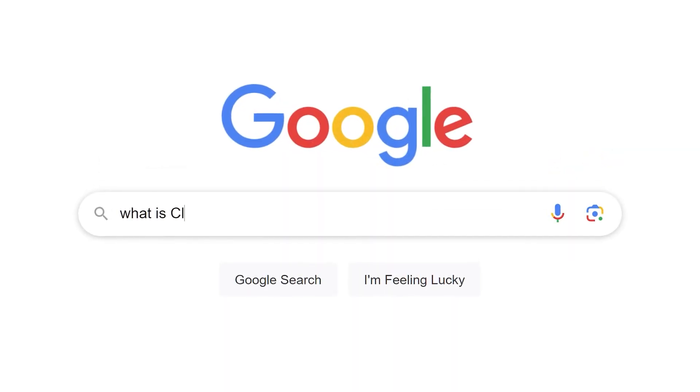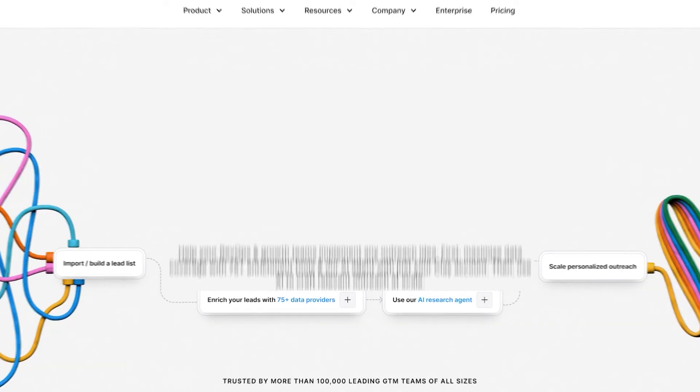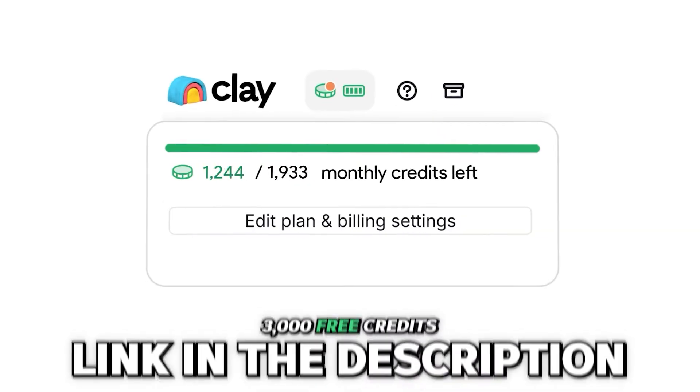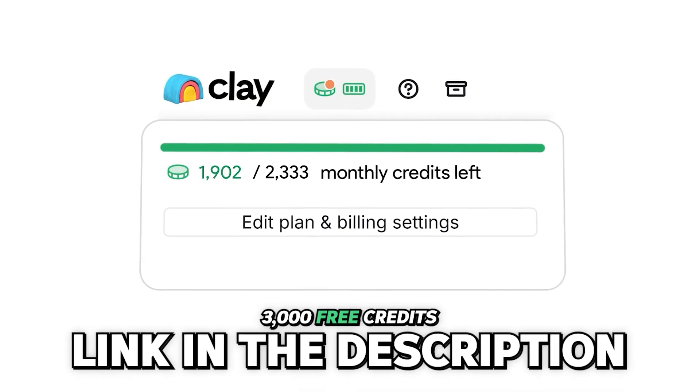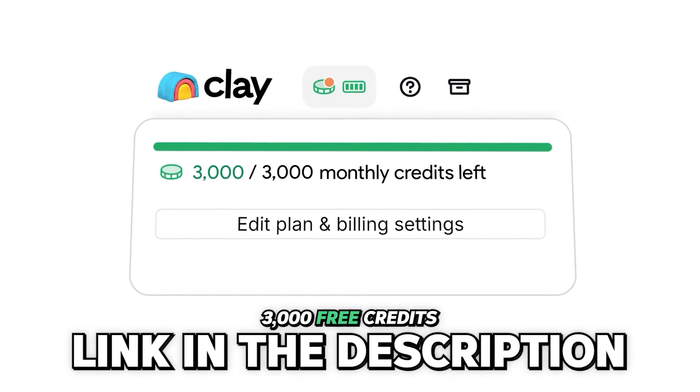If it's hard to get a straight answer to what is Clay or what does Clay do, it's because your imagination is the main limit to what you can do with it. Great news is that Clay is free to start and play around with. Use the link below in the description to get 3,000 free credits when you become a paying customer. Subscribe to this channel to learn more and to start growing with Clay.